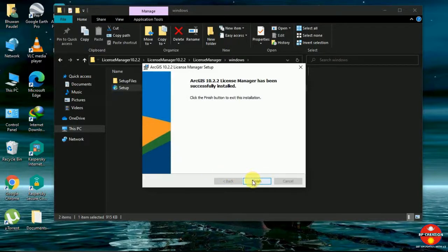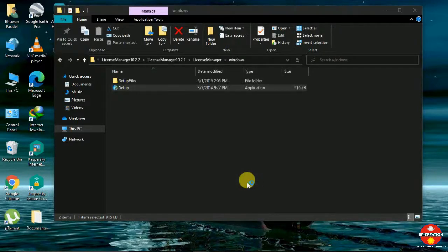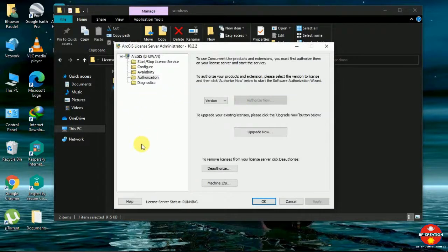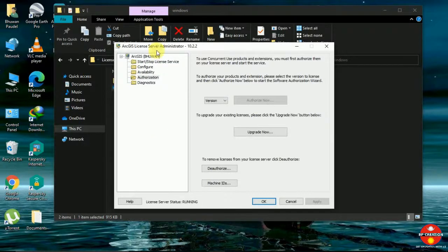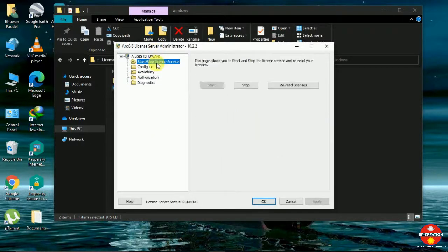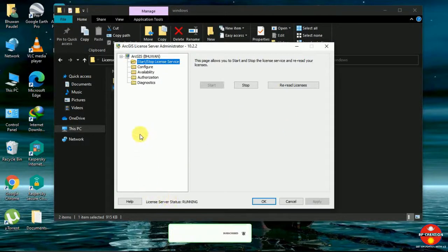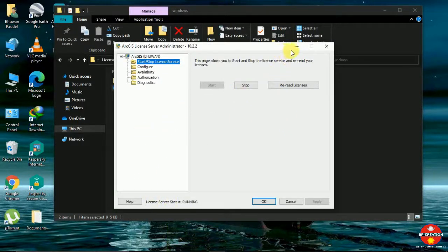After finishing it, you can simply click finish and it appears like this. Later on, after cracking, you can use the start or stop license to re-read the license that we have prepared through the crack version.